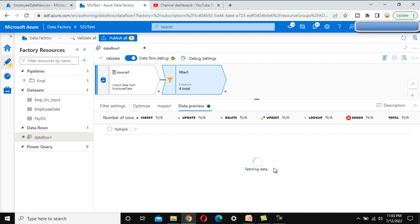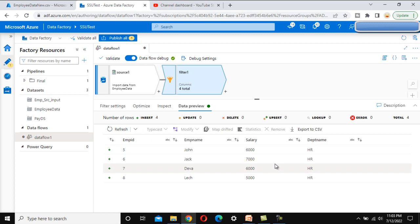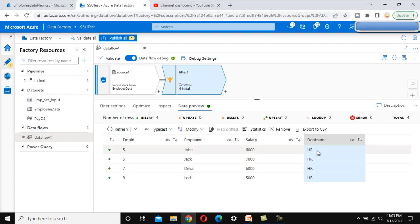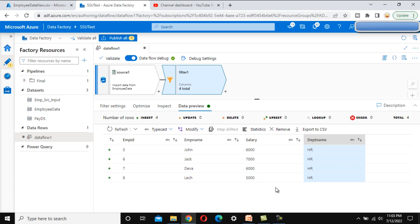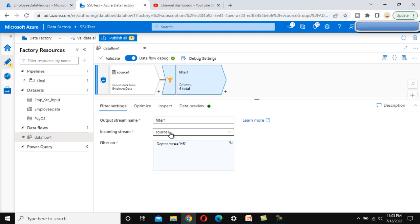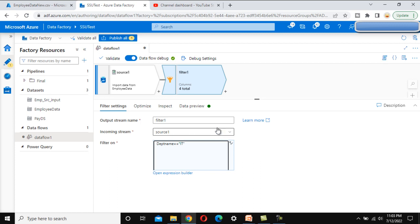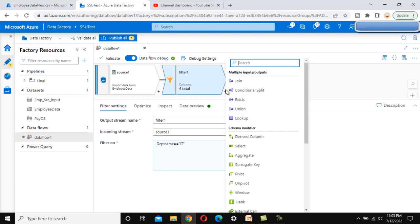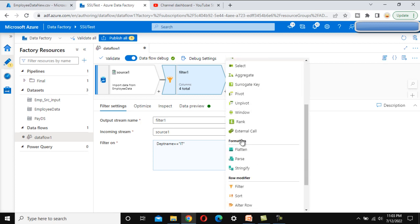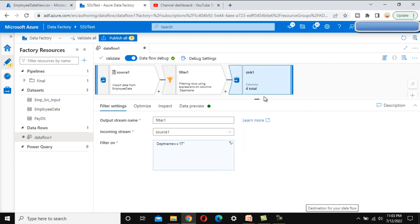As we can see, the HR department filter returns four rows. As per the requirement, we want to keep data for the IT department only, so let's set it back to IT. Now let's configure the sink to define where we want to keep the output file.